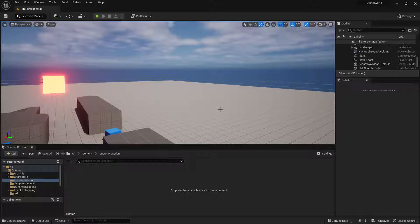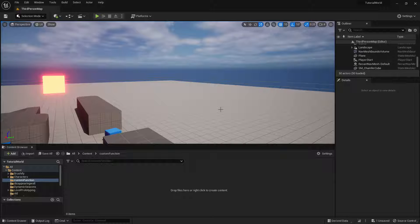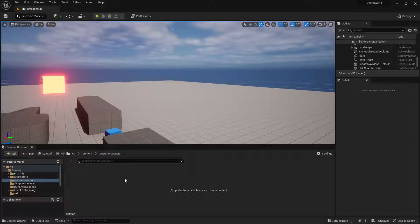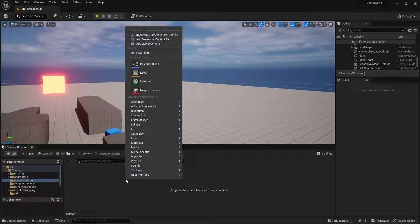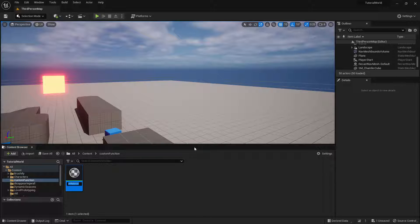Hi, this is a tutorial for using the custom node in Unreal Engine, the custom expression in materials. First thing we have to do is create a material, so we're just going to get material. I'm just going to call it custom.